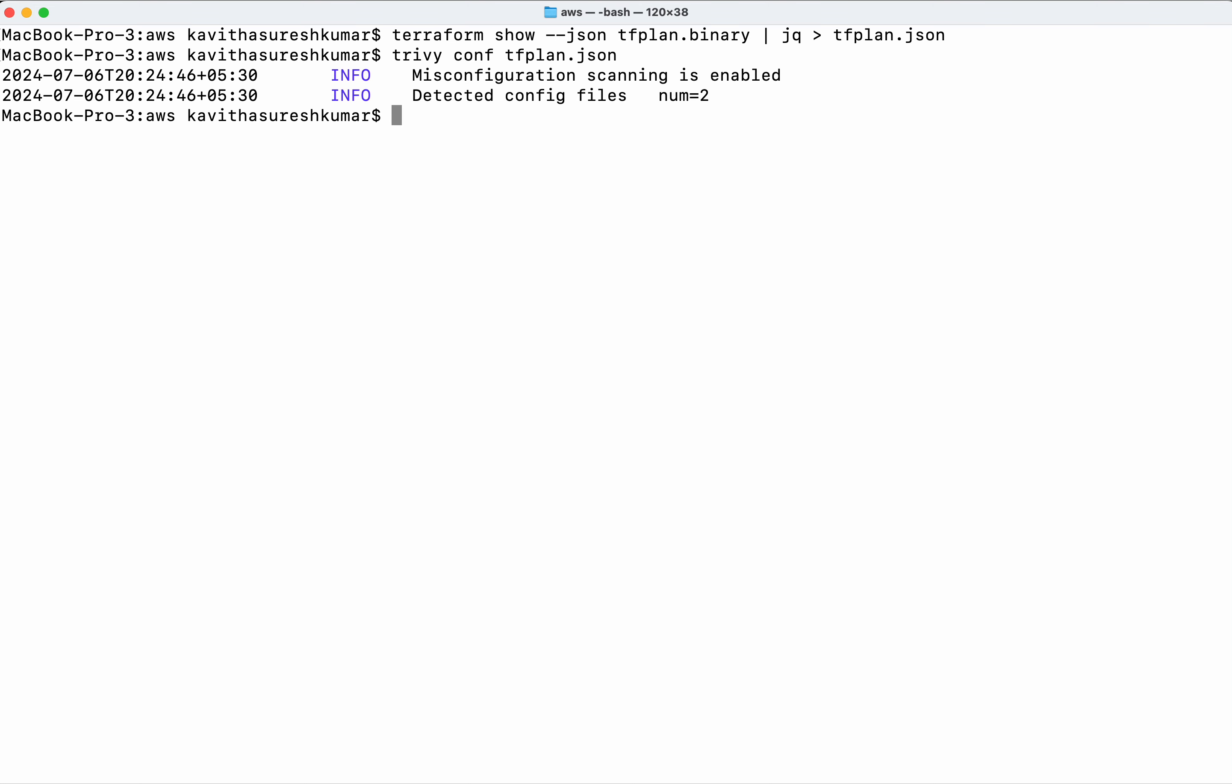In this demo, we've seen how to do a Terraform plan scan using Trivy. If you liked this demo, please like, share, and subscribe. Thanks for watching.